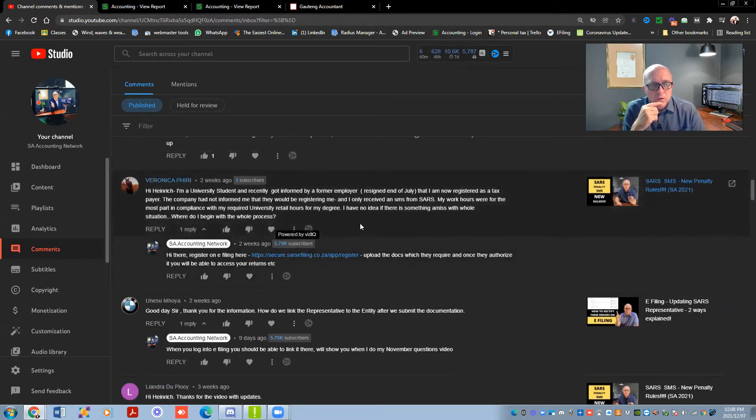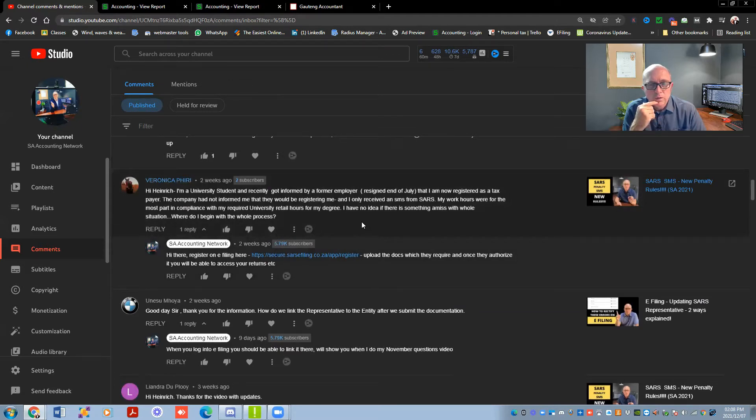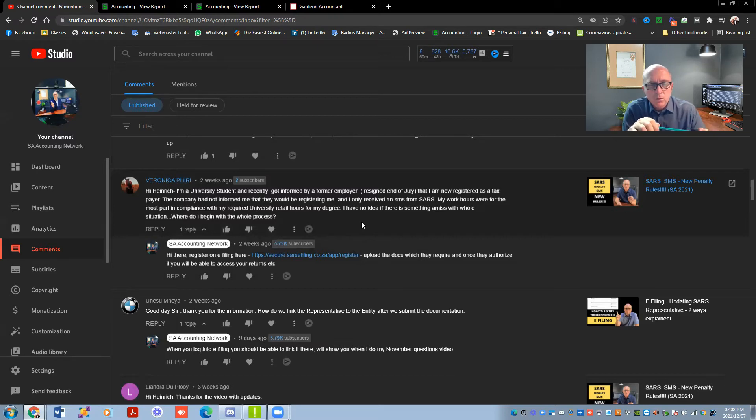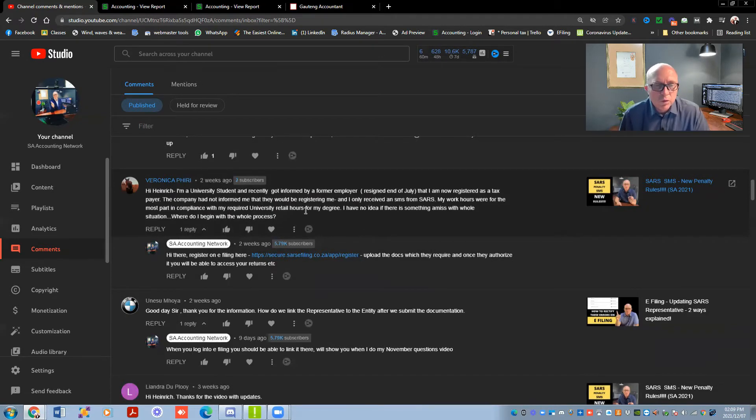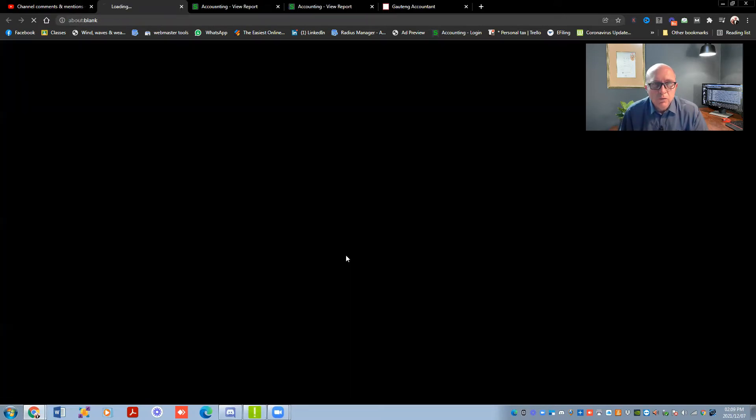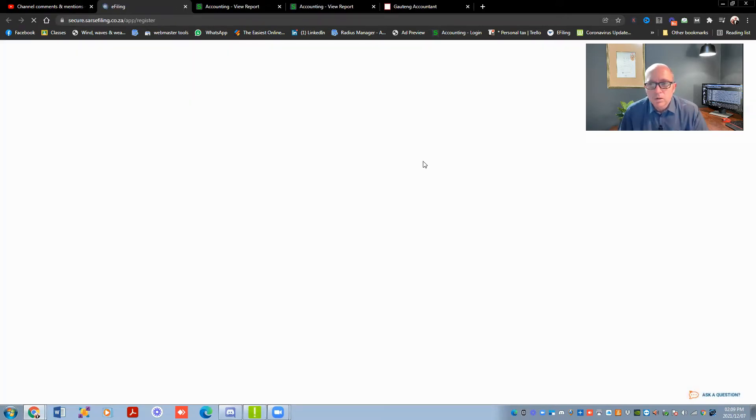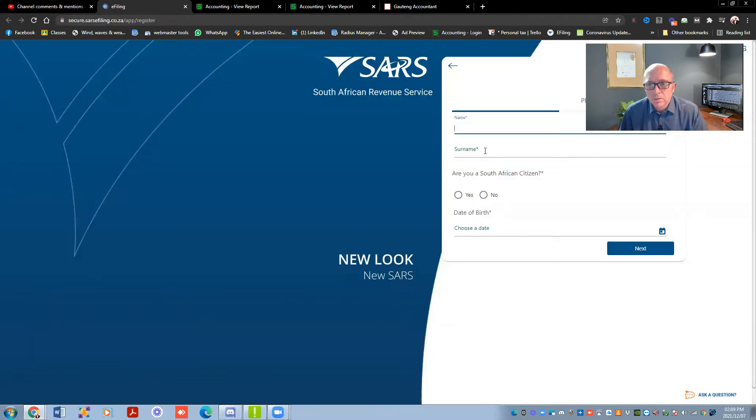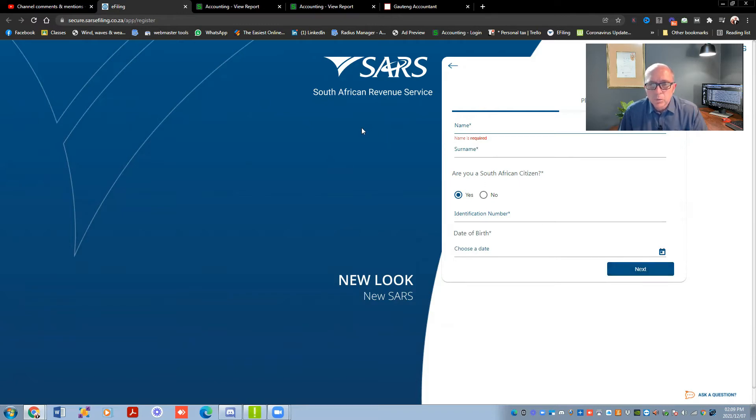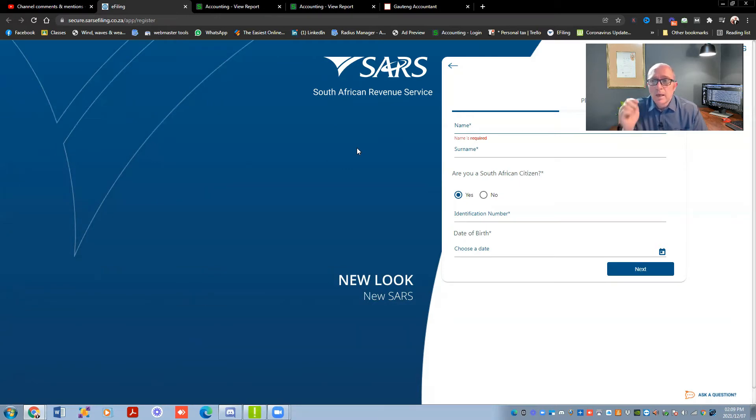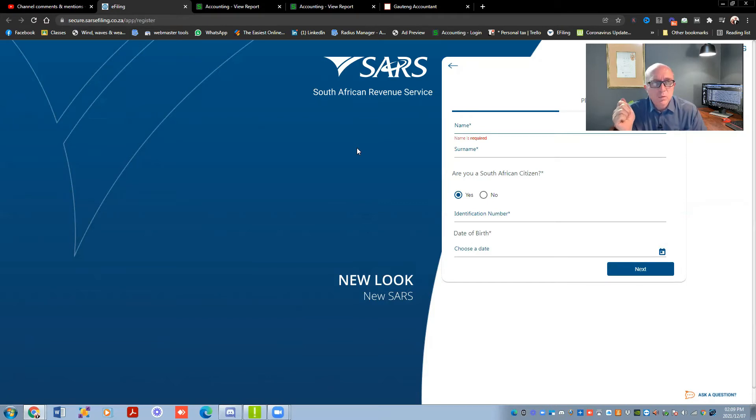Veronica, I'm a university student and was informed by a former employer I resigned in July that I'm not registered as a taxpayer. The company had not informed me that they would be registering me and I only received the SMS from SARS. My work hours were for most of the part in compliance with my required university hours of my degree. I have no idea if there is something amiss with the whole situation. Where do I begin with the whole process? As I mentioned, I'll share the link up here for you as well, but you would need to go to this page up here, and then register. You'll put in obviously your name, surname, are you a South African? Put in your ID number, choose state of birth. Next page, they'll ask for a couple of contact details and addresses and stuff. And then once you complete it, you will get a screen where you choose a username and a password. And then that is really important that you keep that. And on the next screen, they're going to open up a section where you have to upload a copy of your ID, proof of address, your proof of your bank details. And I think you need to take a photo where you're actually holding your ID book as well, and then upload those documents.